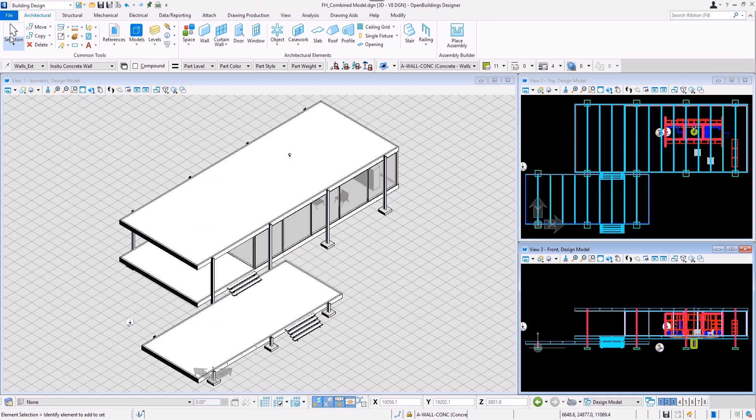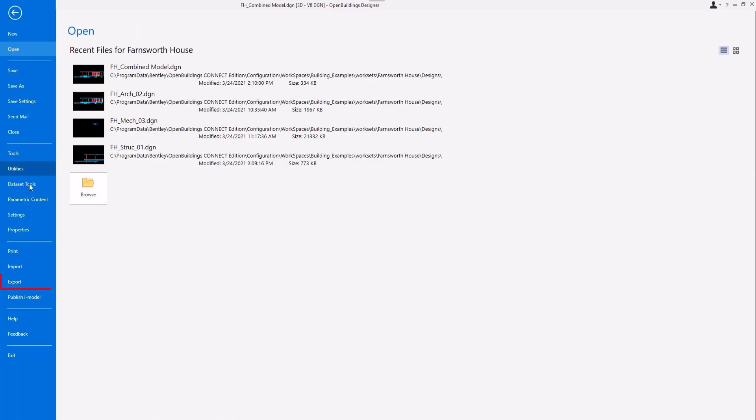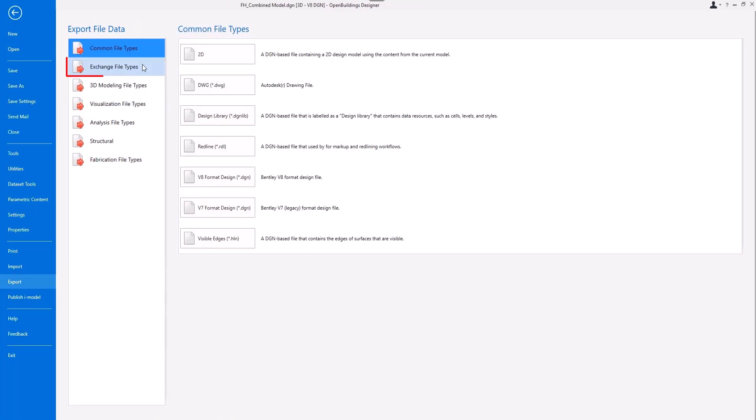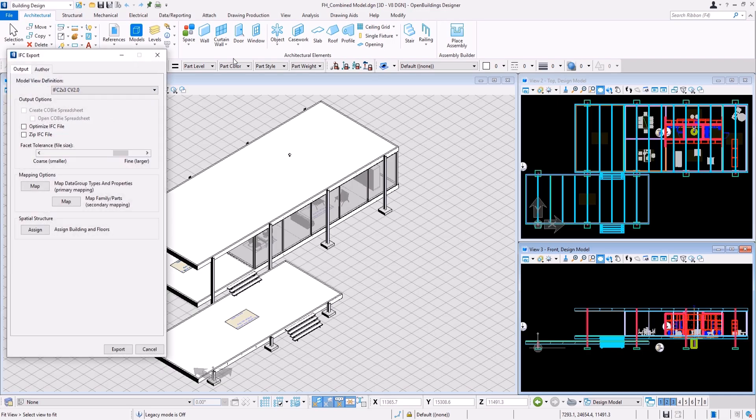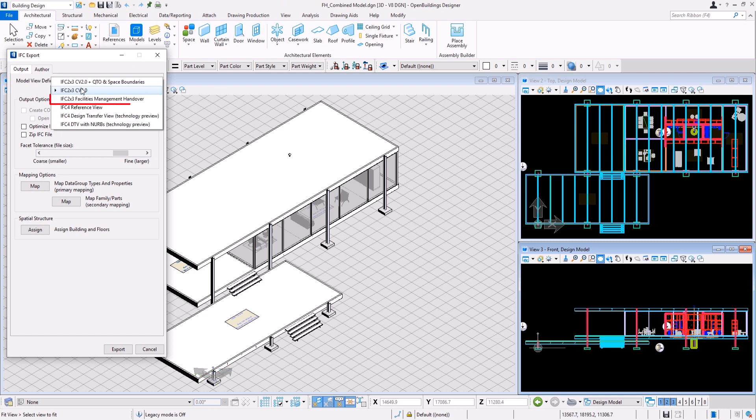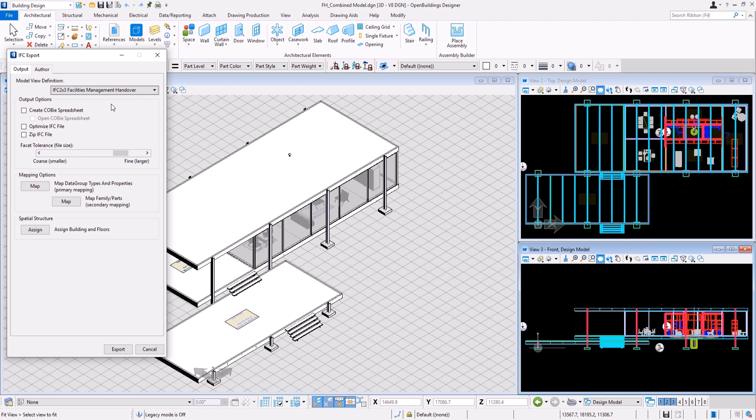When the model is upgraded, go to File, Exchange file types, IFC export. In the dialog box, select the IFC 2x3 Facilities Management handover model view definition and then select the option to create COBI spreadsheet.